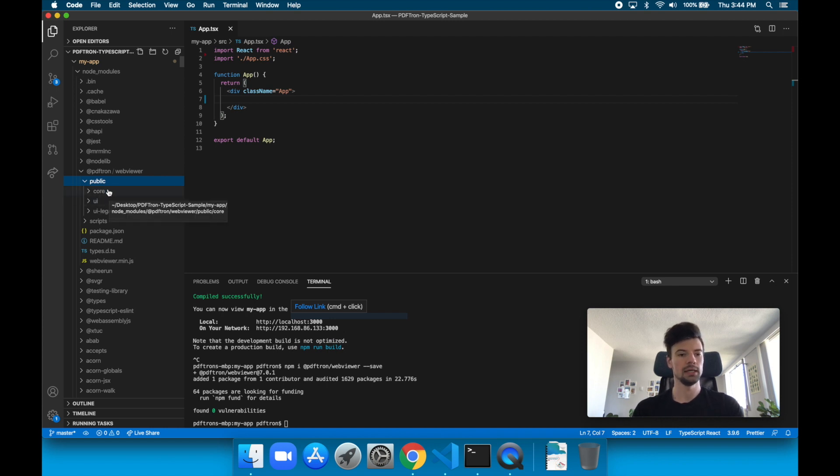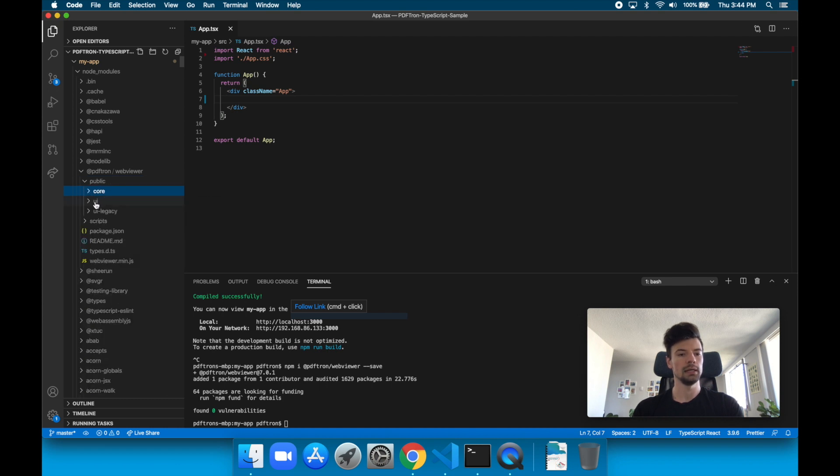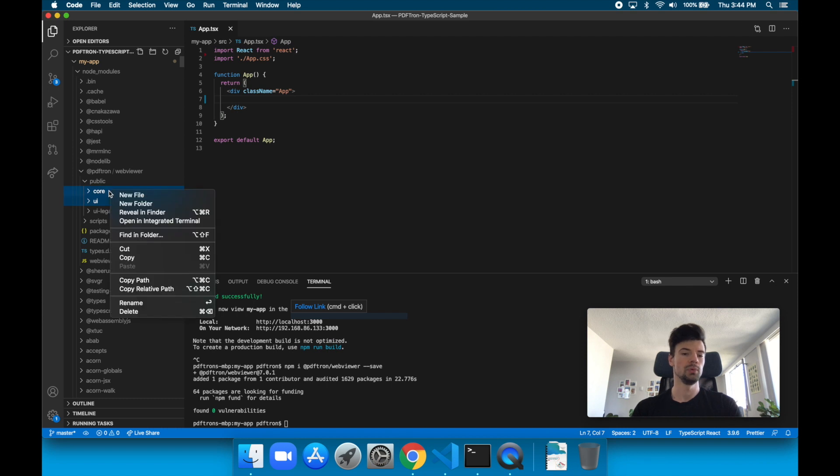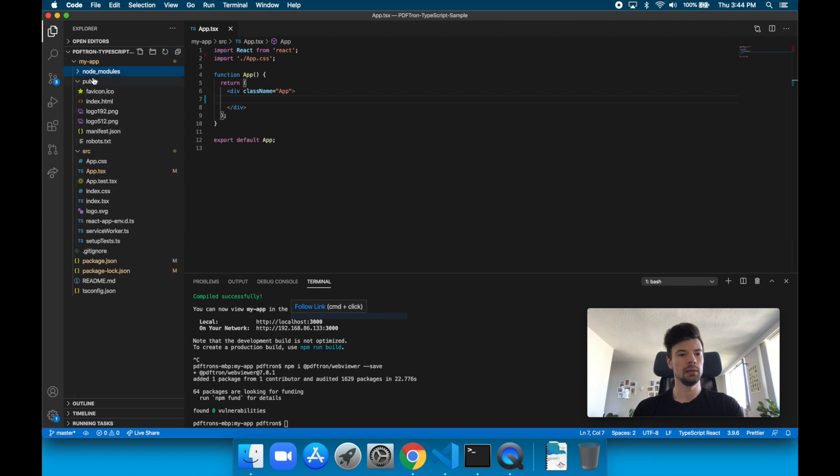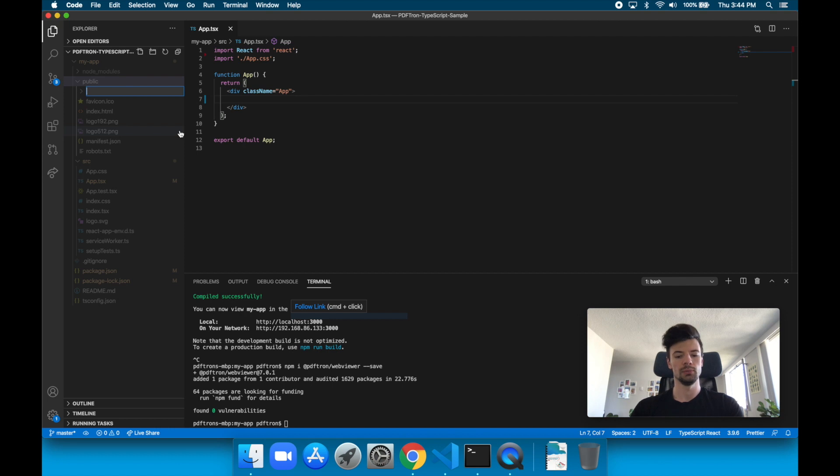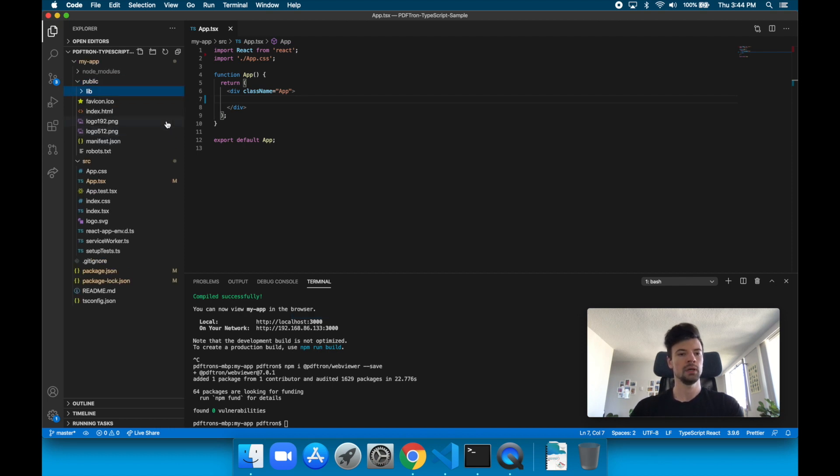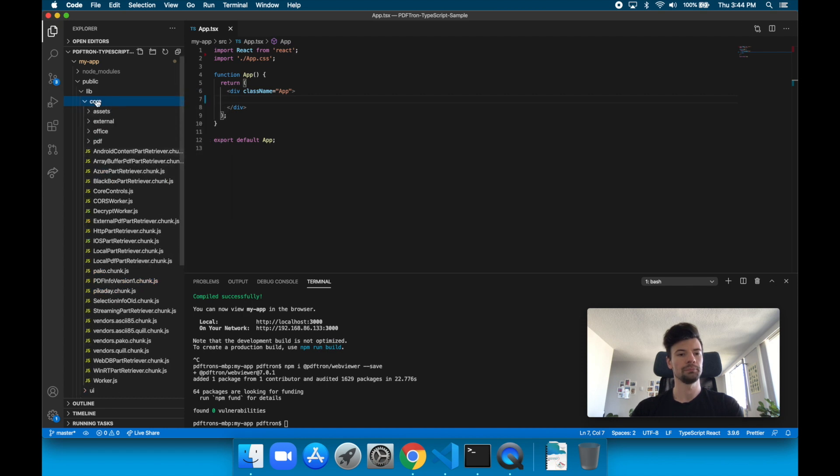So actually, let's go ahead and do that now. Let's grab core and UI, the two folders we'll need. We don't need to copy over UI legacy. And let's just copy those two, and put it into the public. So inside of public, let's create a new folder, and we'll just call it lib. And this is where we're going to put core and UI, both of them.